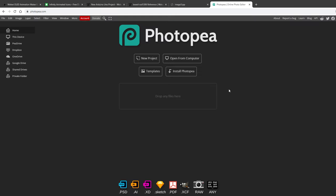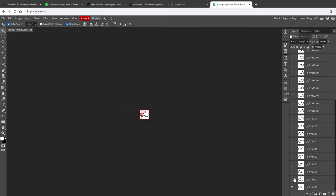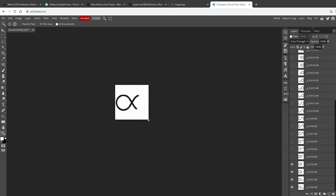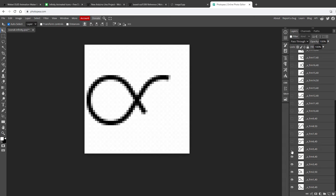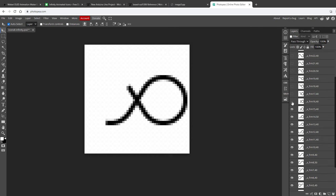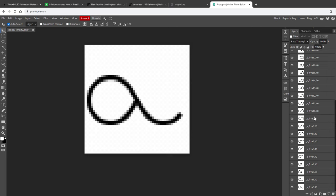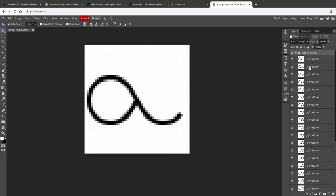There are many online tools to do that, but my favorite one is Photopea, which is like a free online version of Photoshop. So if I open this GIF file, you can see that I get all those individual frames as layers. If I zoom in a little bit, I can kind of see the animation as I make those individual layers visible.